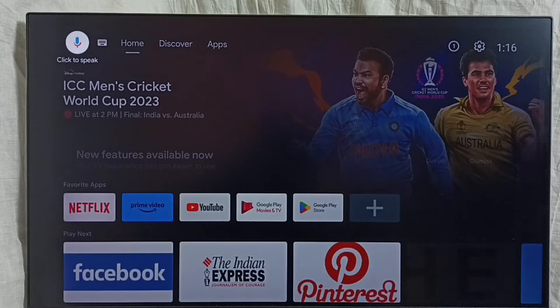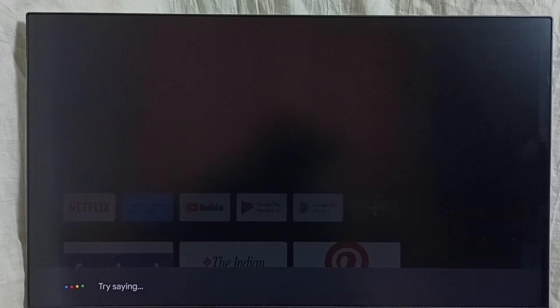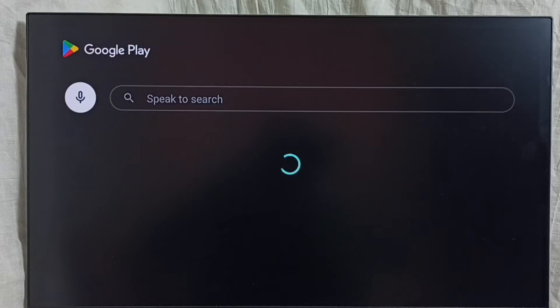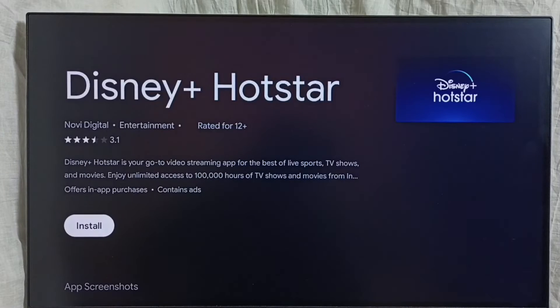Select it — Hotstar app. So now it is searching for the Hotstar app, please wait. So this is the search result. From here, we can directly install the Hotstar app. This is Method 2.